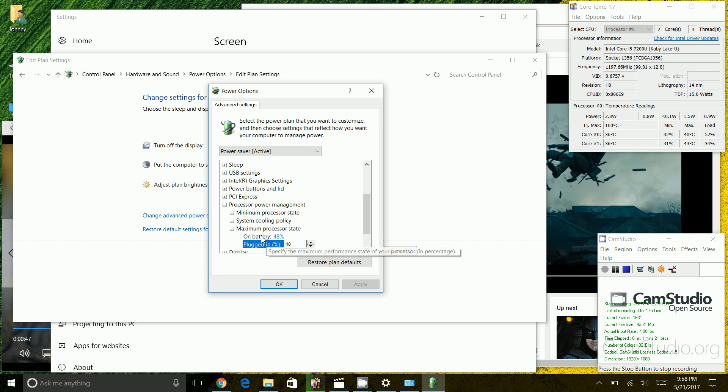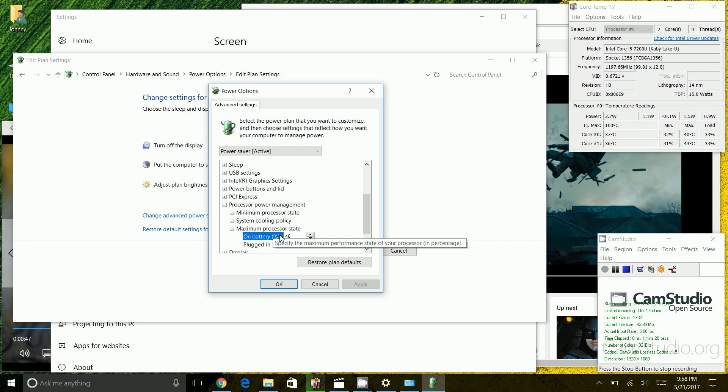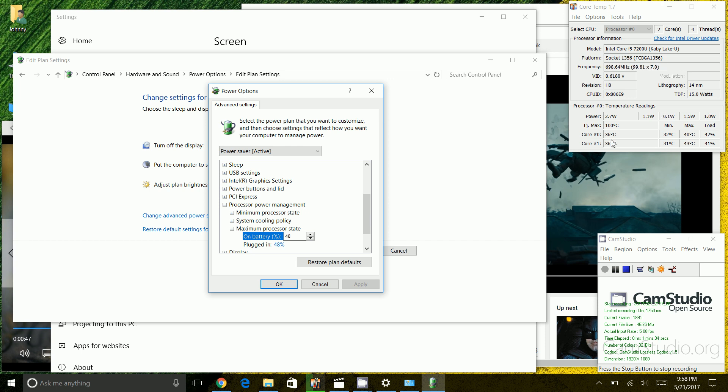What that means is that my CPU will never use or the processor will never use anything more than 48% of its capacity. So what that does is that limits the heat that goes into the CPU or the power that goes into the CPU, which results in a lower heat on the CPU itself so the fan will never turn on.